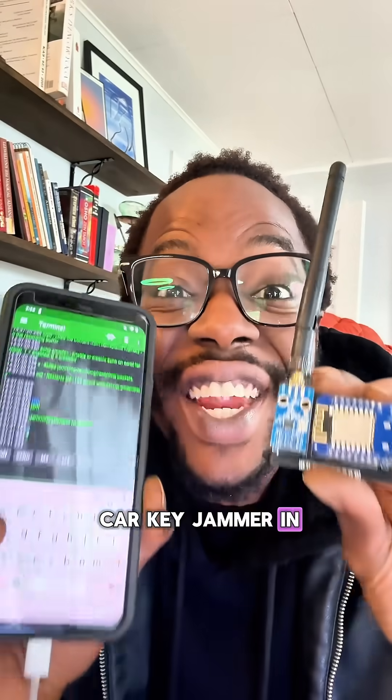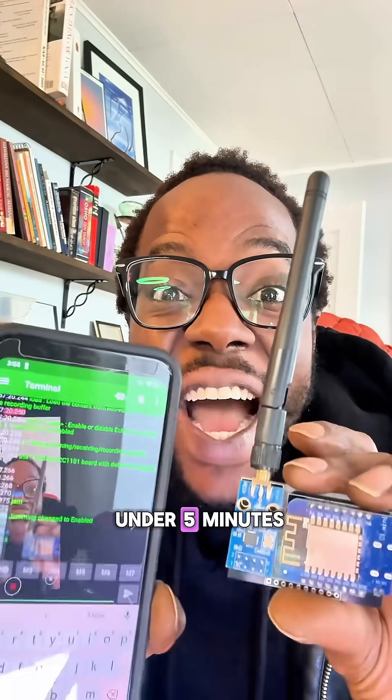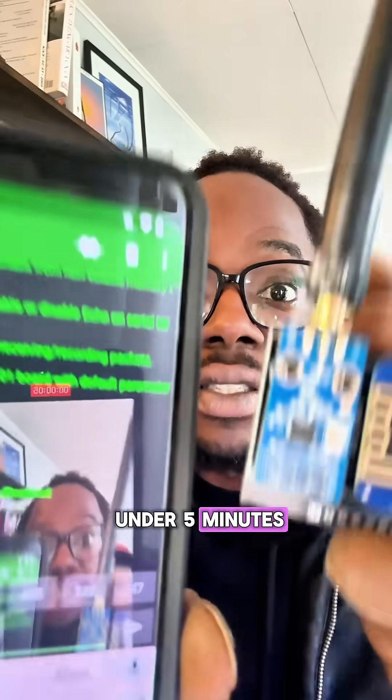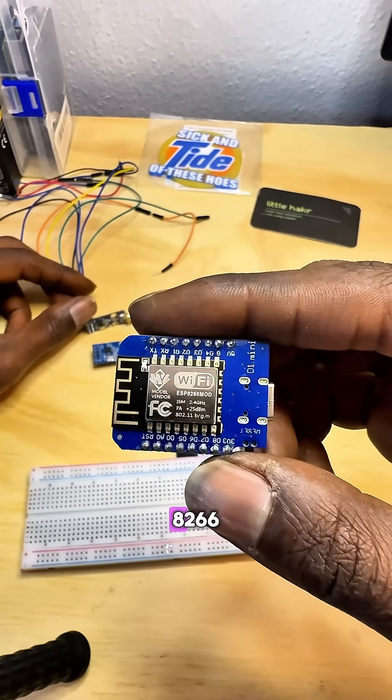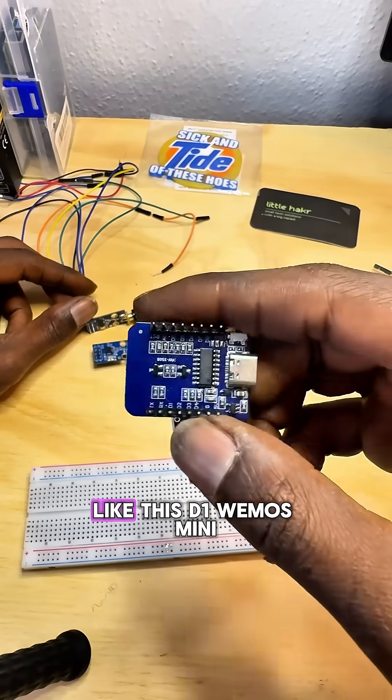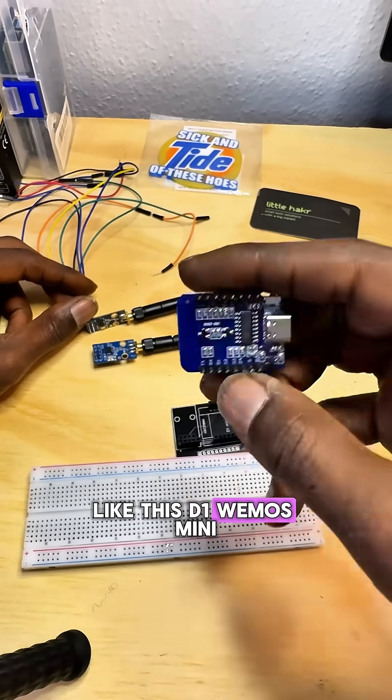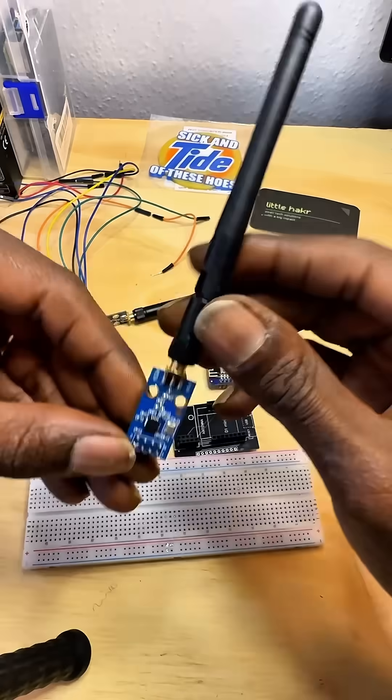How to make a car key jammer in under five minutes. You'll need an ESP8266 like this, a D1 Wemos Mini.